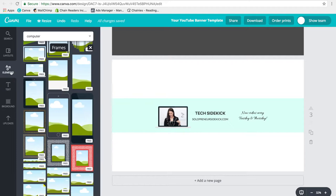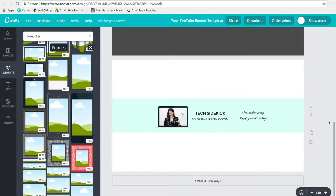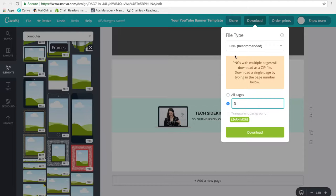So after you have designed your banner, you're going to click download and make sure that you select three. So you're going to go download three and I would download as a PNG. Click download.